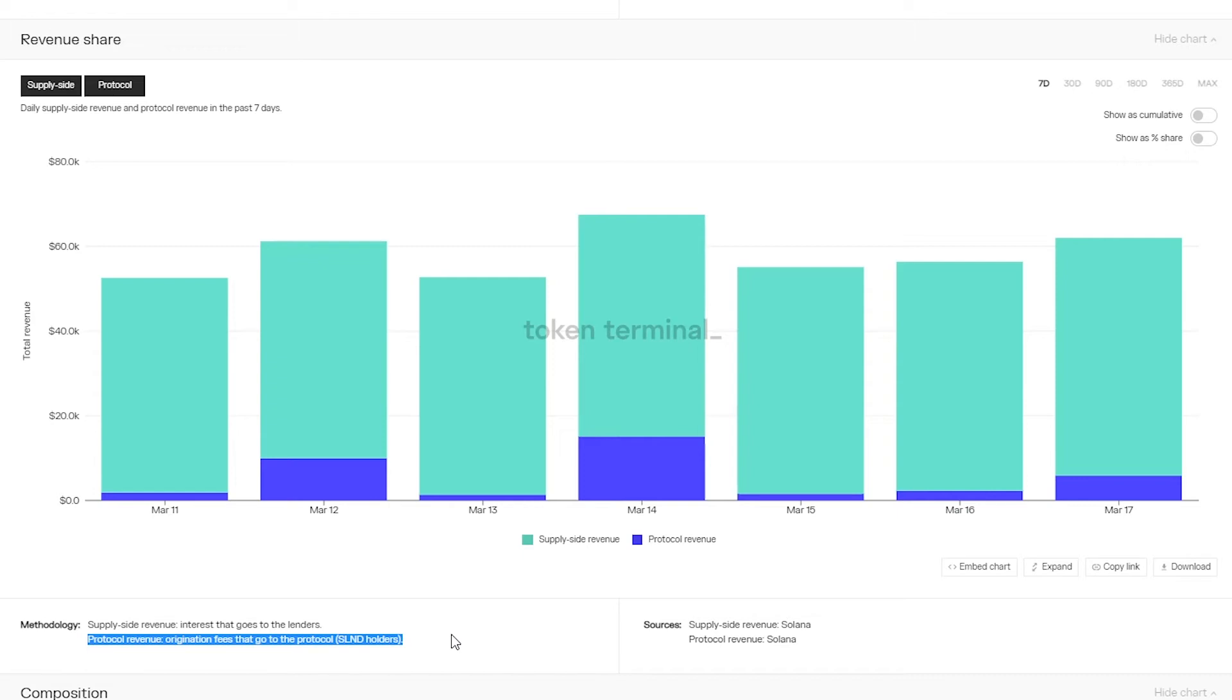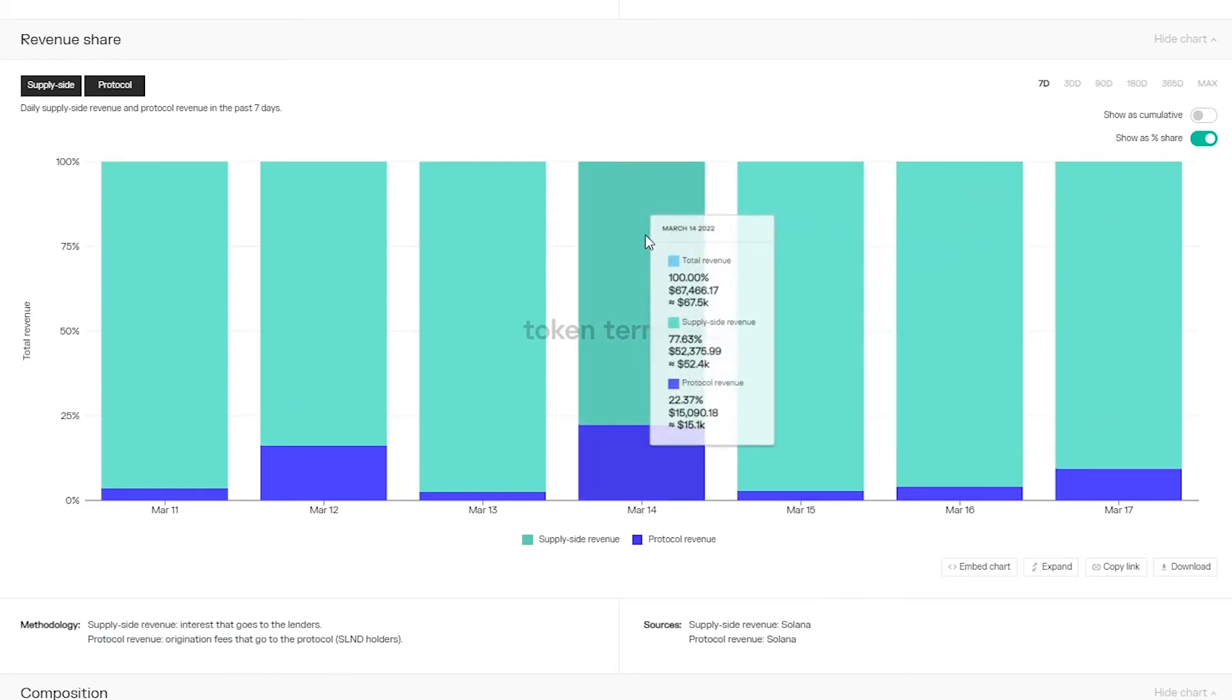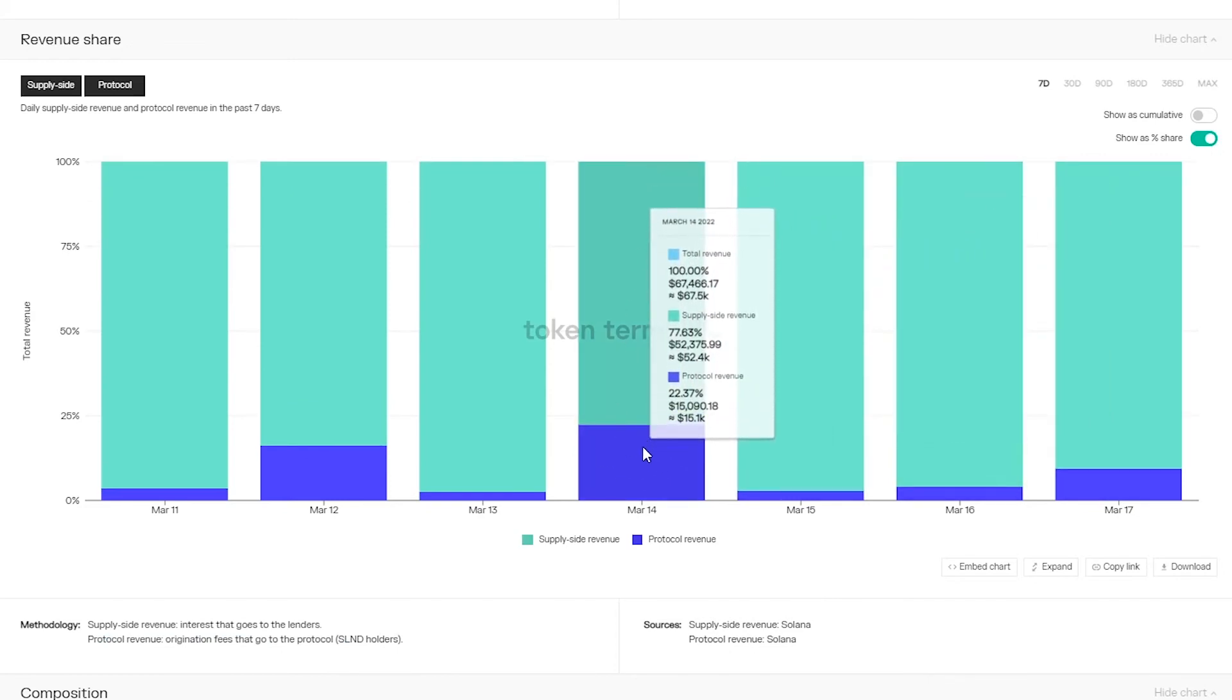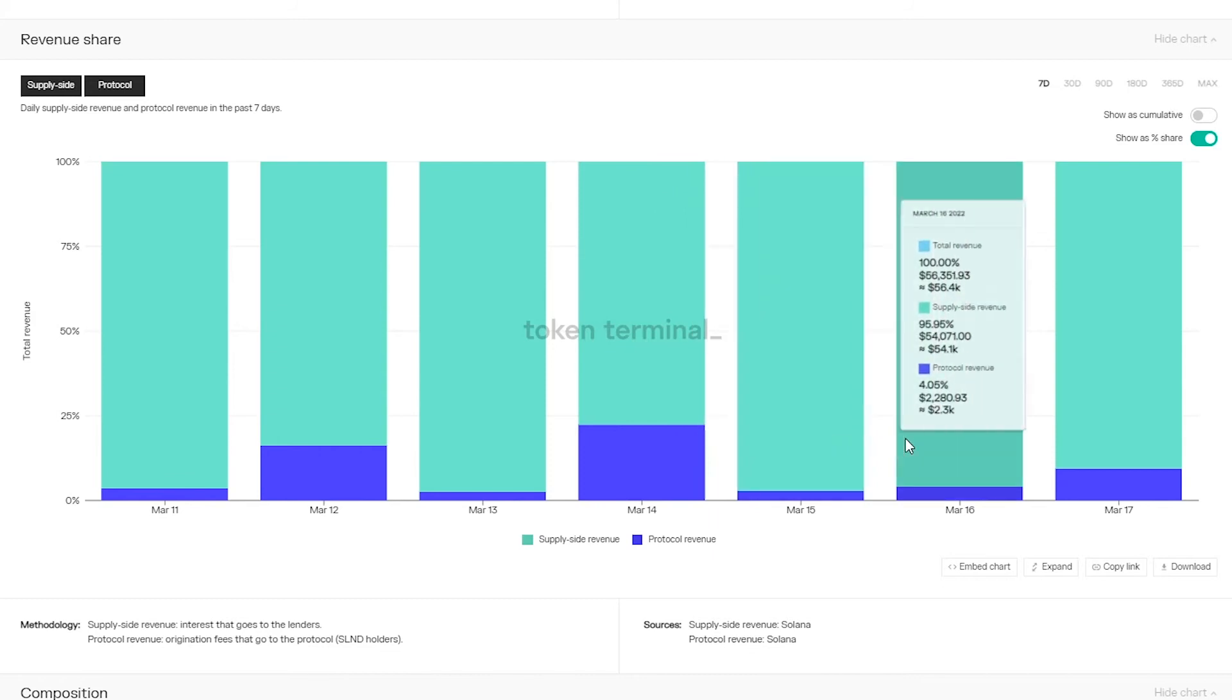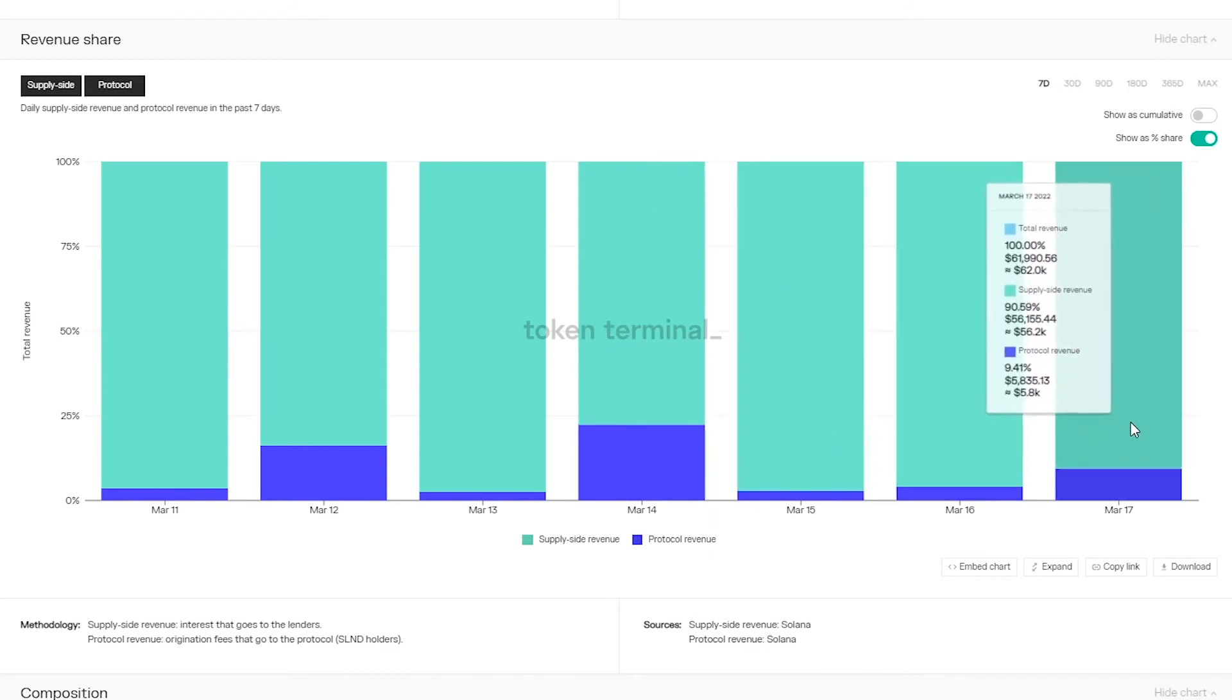This is a fee that is charged upon the origination of a new loan. You can see the total amount of origination fees paid here as protocol revenue in dark blue, and as the origination fee is tied to the amount of new loans being taken out we can see that it varies quite a bit from day to day.